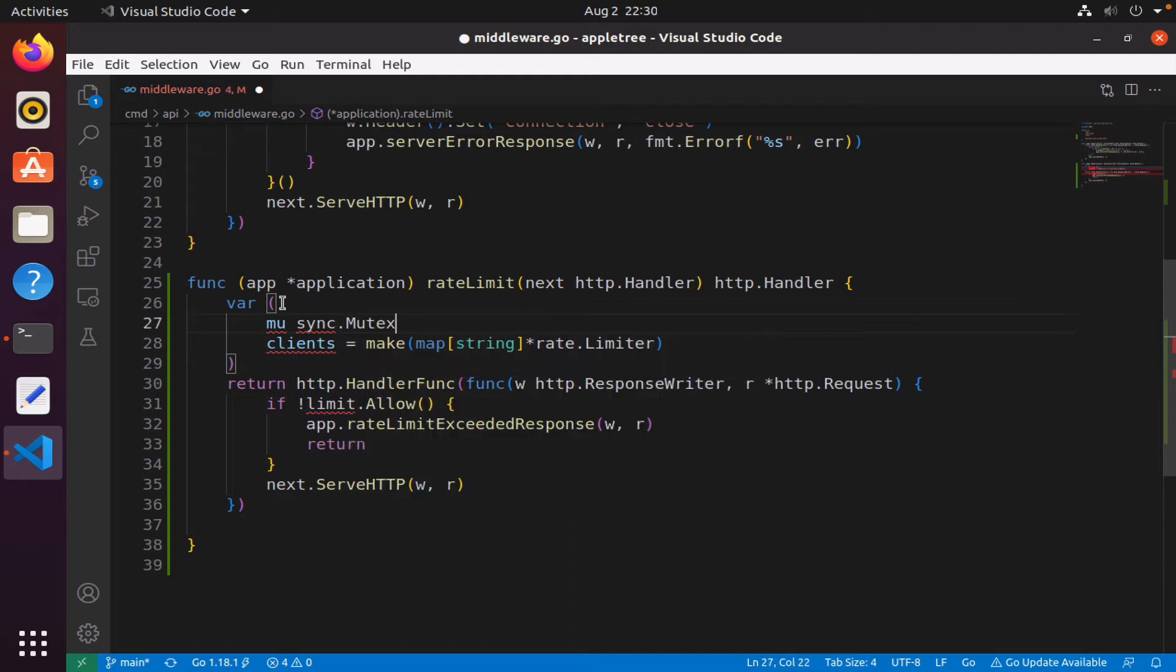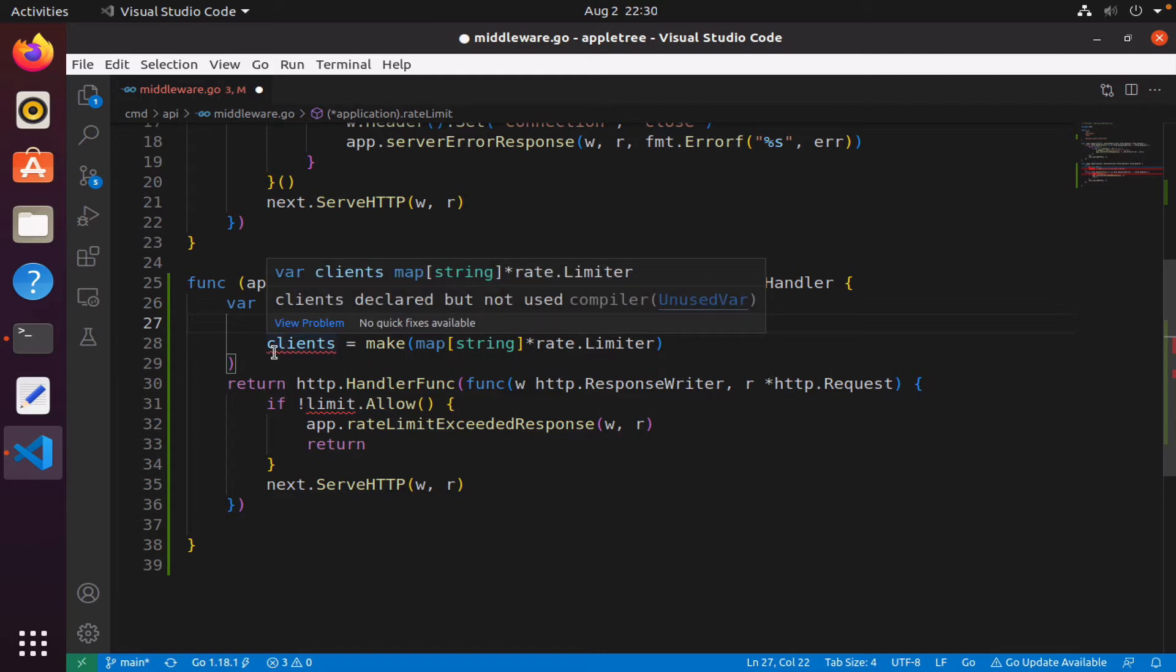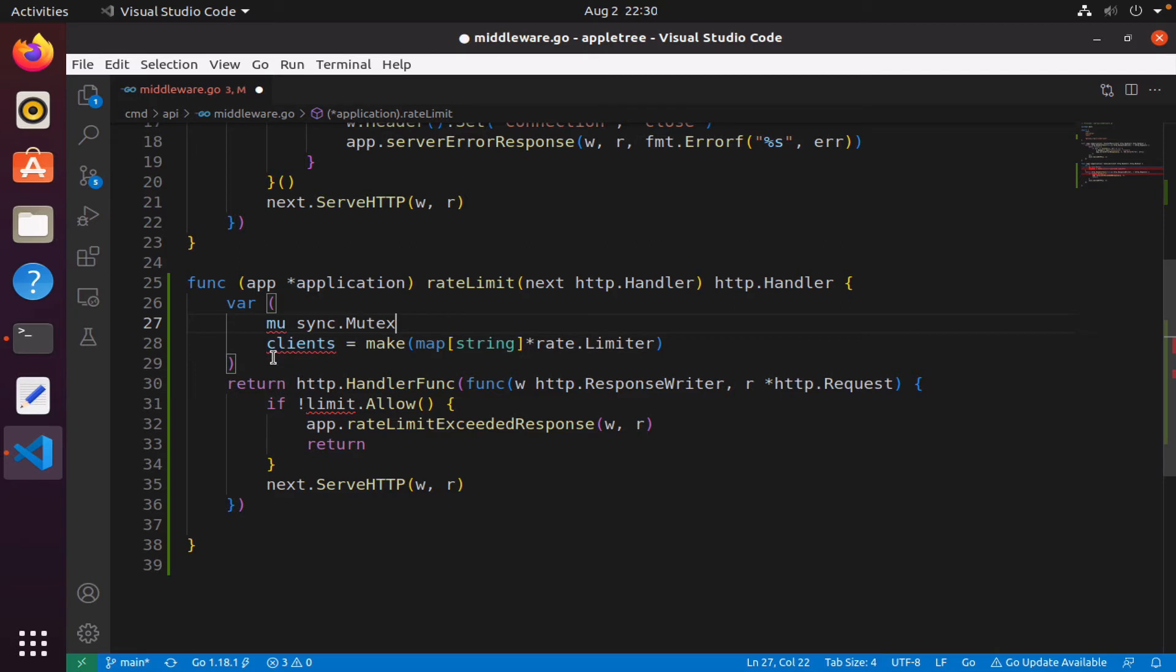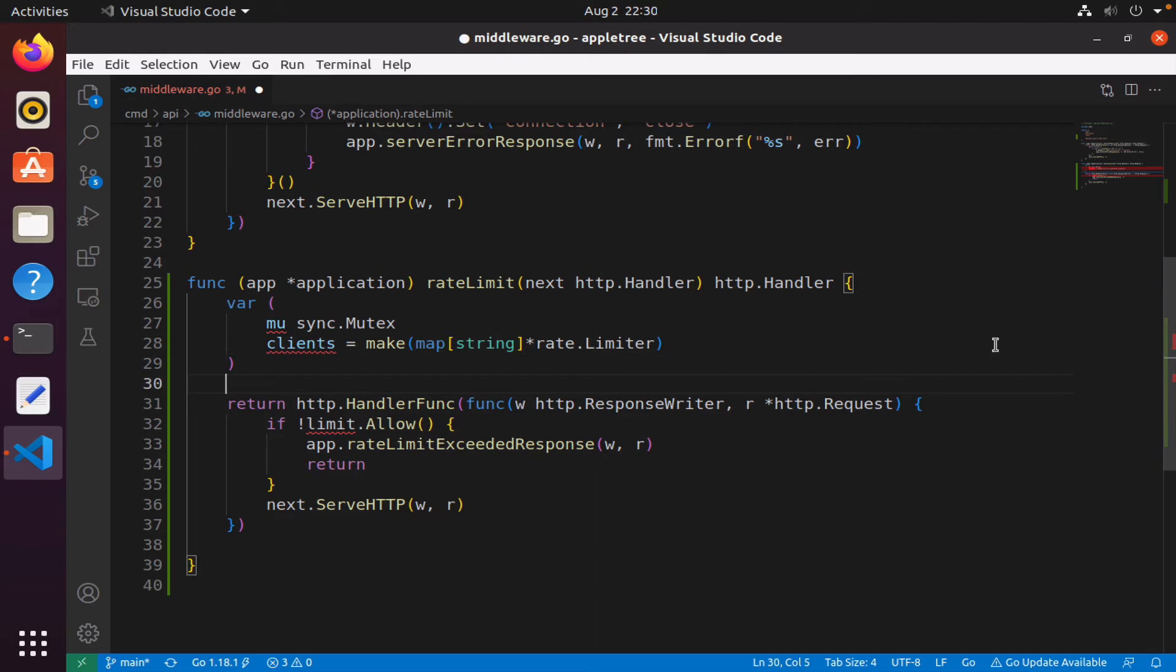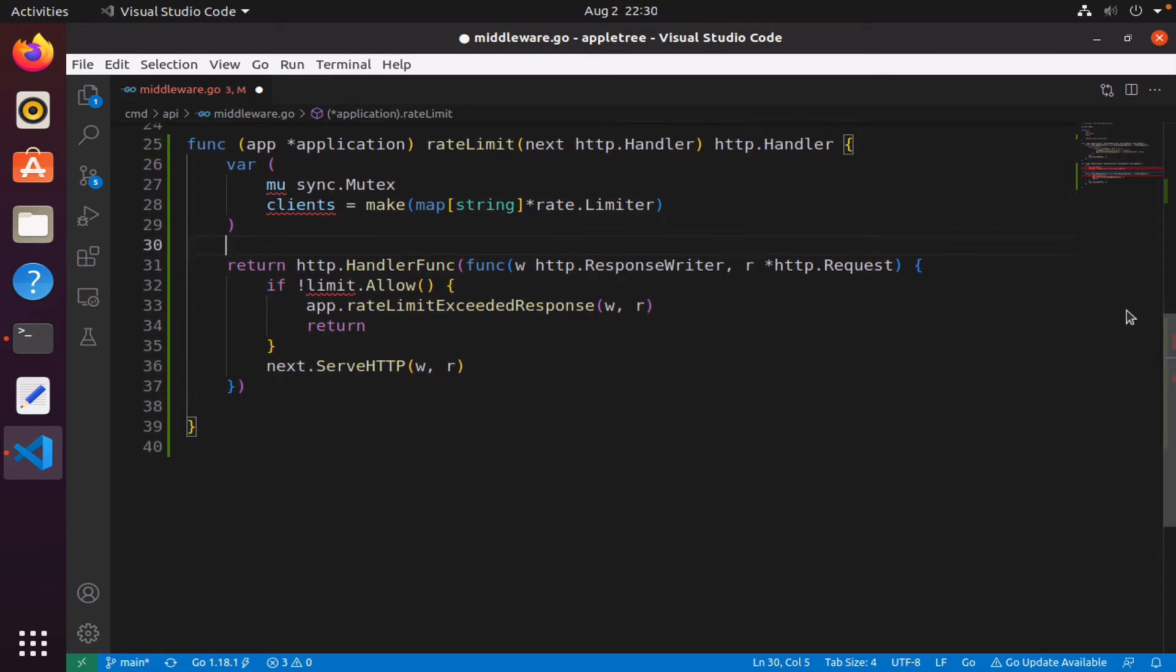Whenever you're dealing with maps, you always need a mutex to coordinate with the map. So we have our mutex. What we're going to do next is get the IP address of the client. Let's replace this and we will get the IP address of the request.